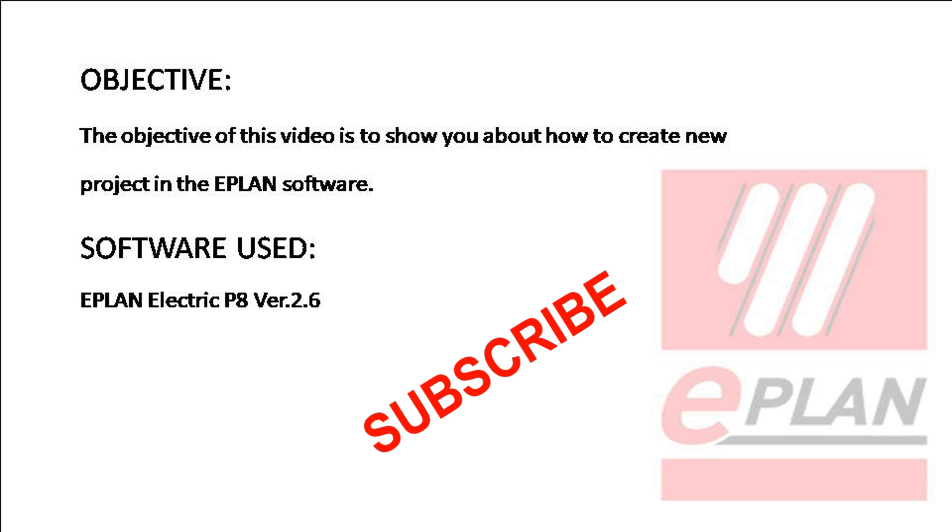Before starting, please subscribe to my channel. This is necessary to maintain the operation of the channel.